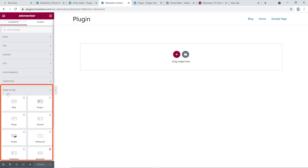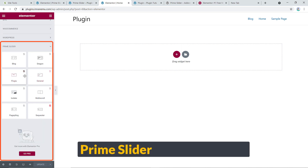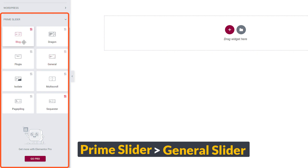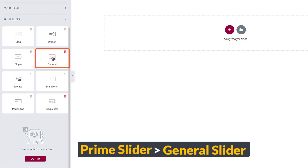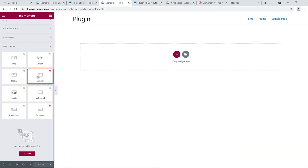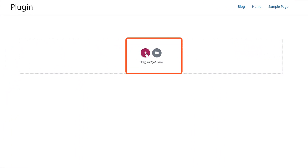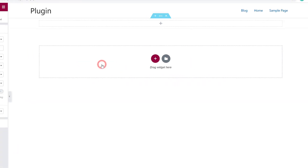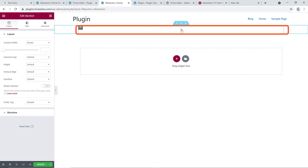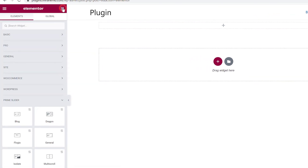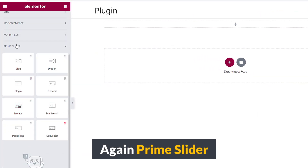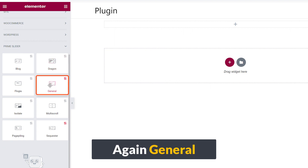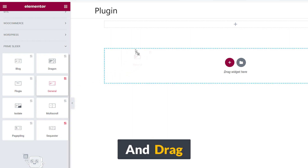After collapsing, here is Prime Slider. Using this add-on you can create several kinds of sliders, but in this training I'm just going to show you how to create the general slider. First I have to create a section — click the plus sign, select one column row, and then drag and drop the Prime Slider widget into it.